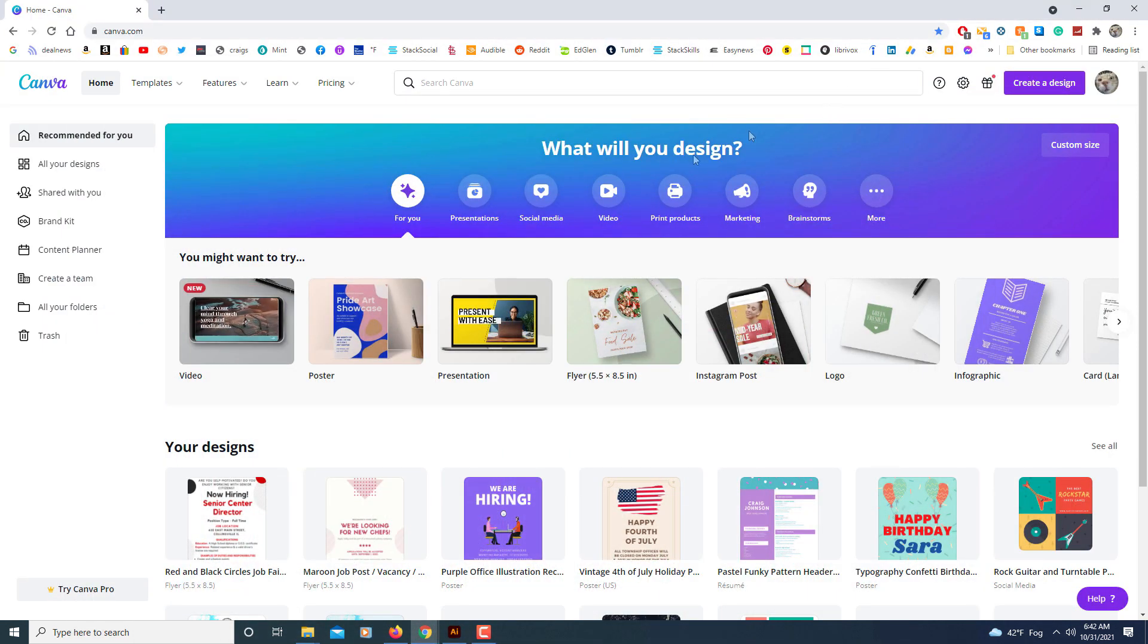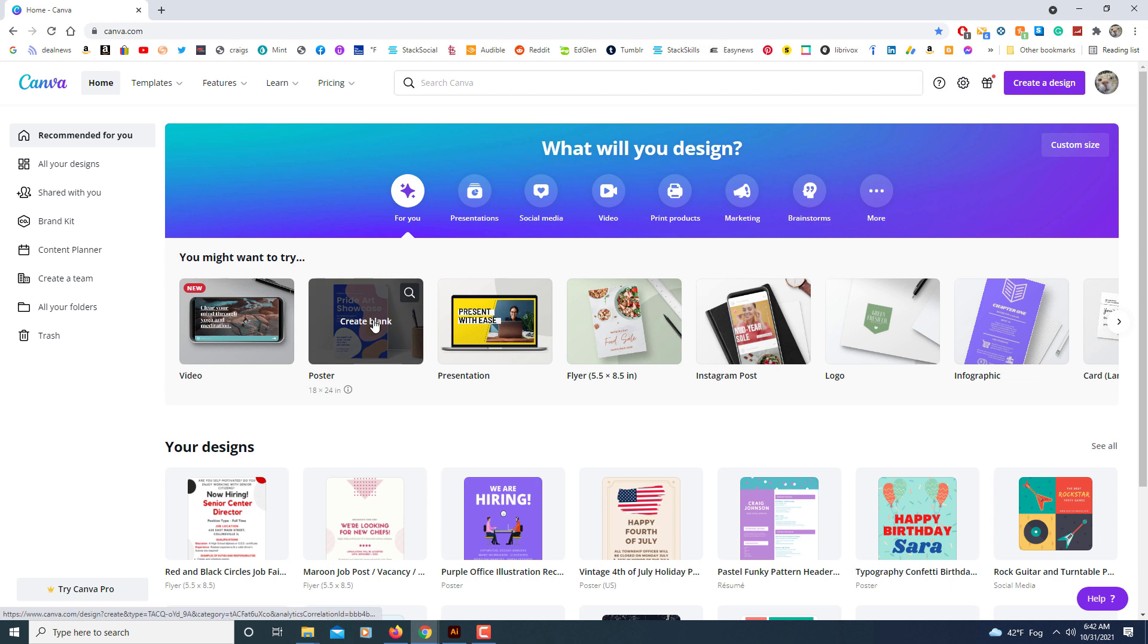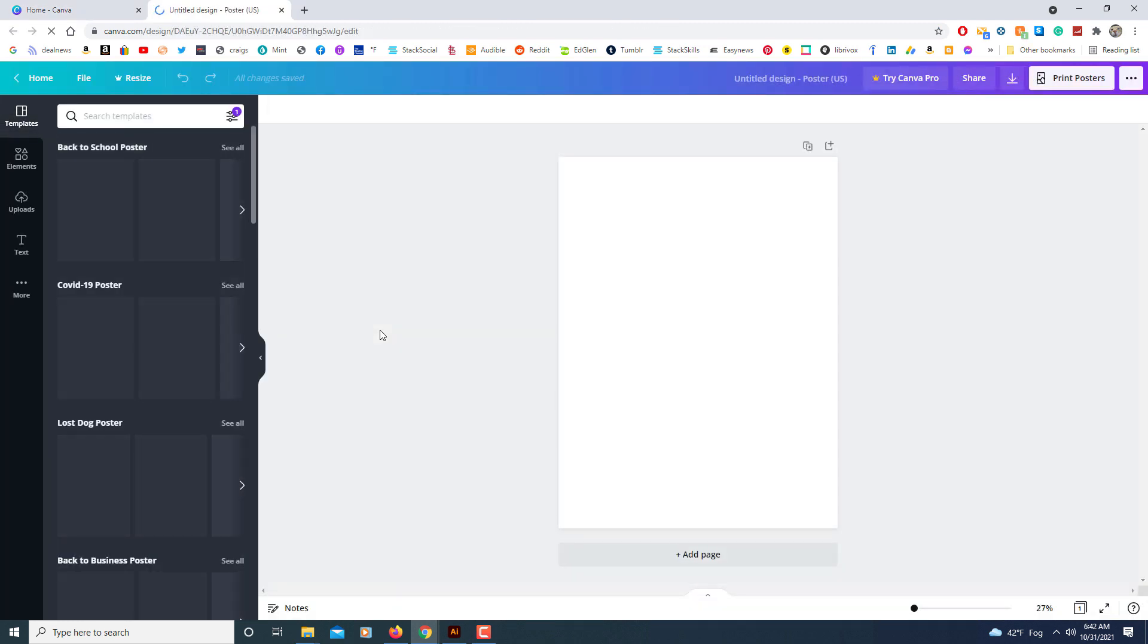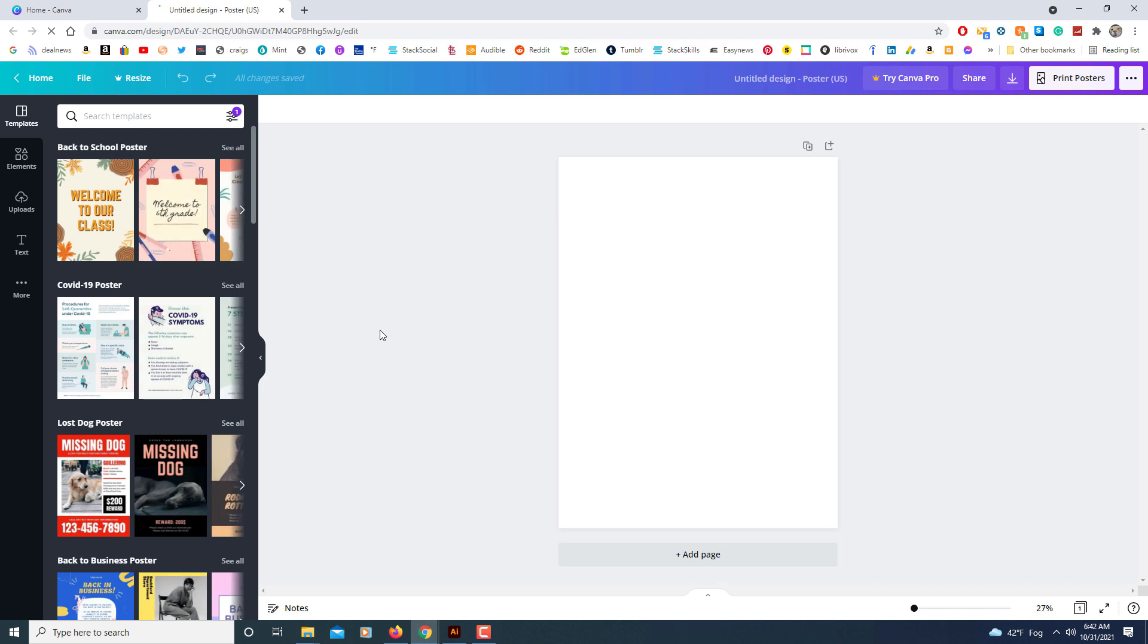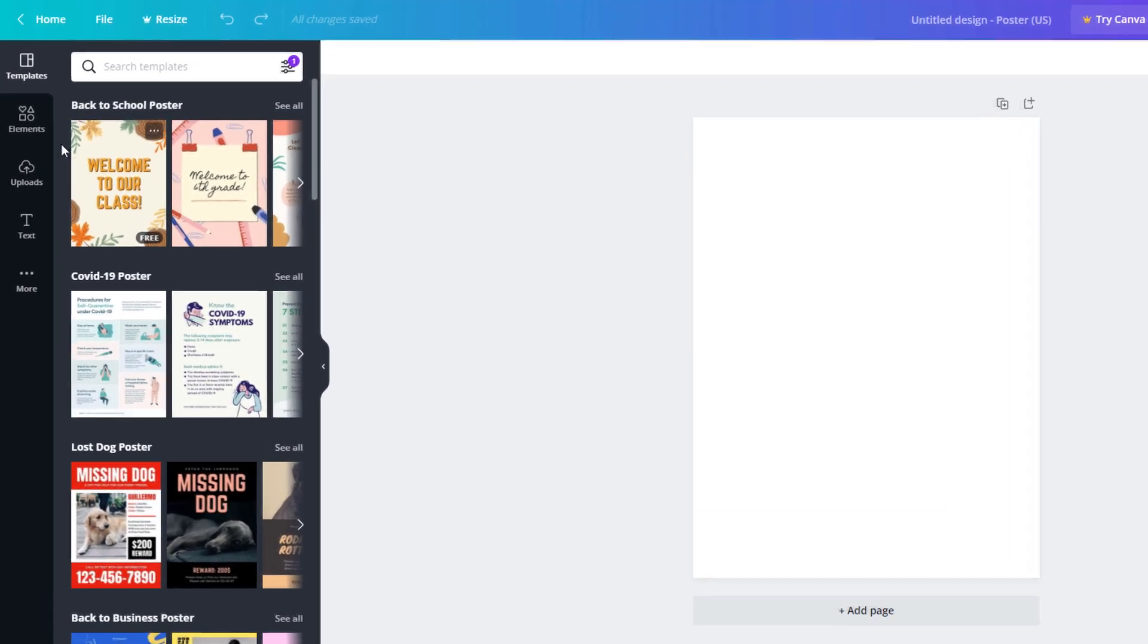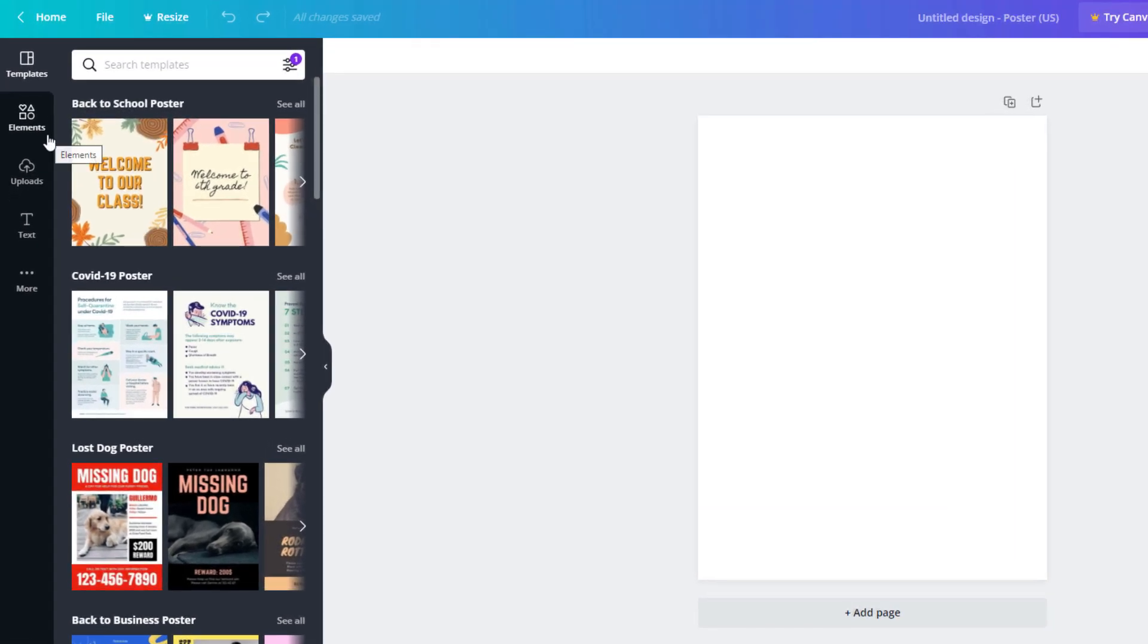I'm just going to open up a blank sheet here. The way to crop an image into a circle, what you want to do is go to the pane on the left hand side where it says Elements and click on that.